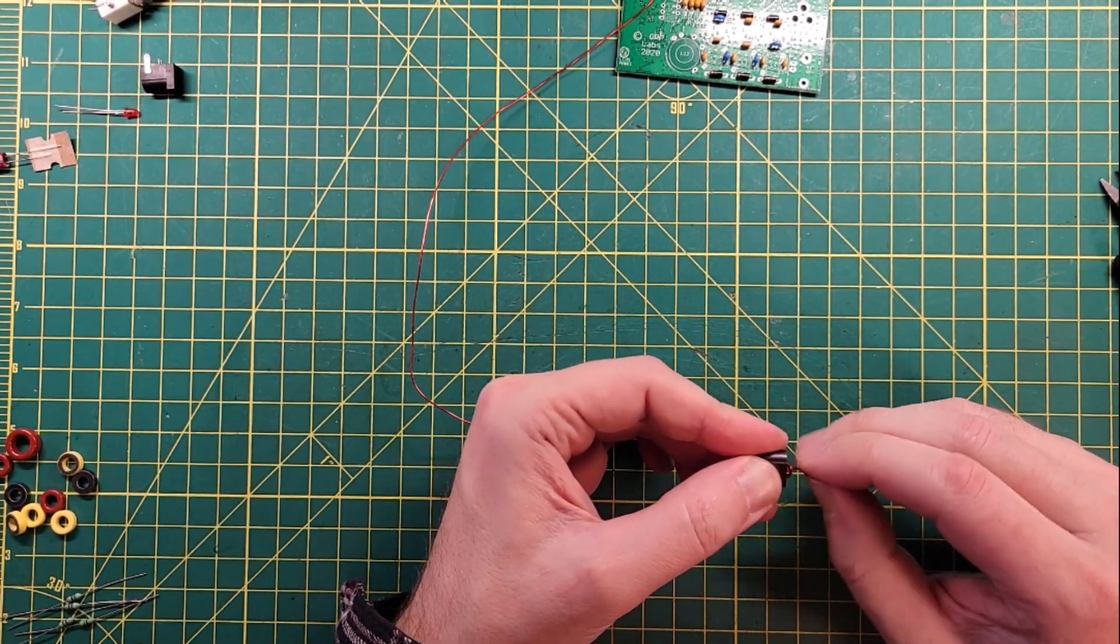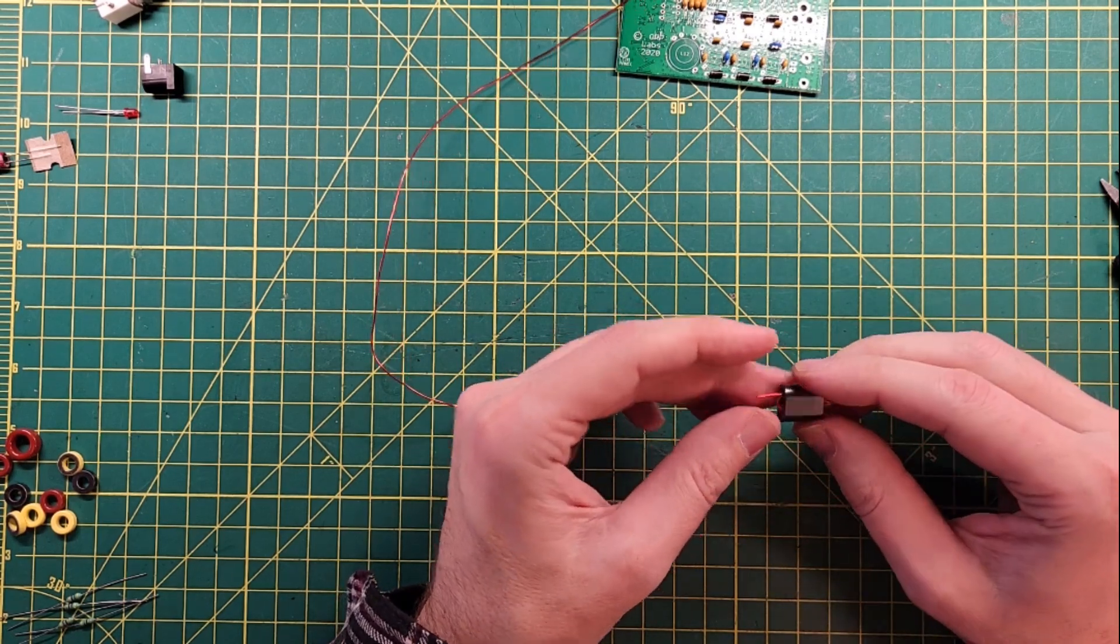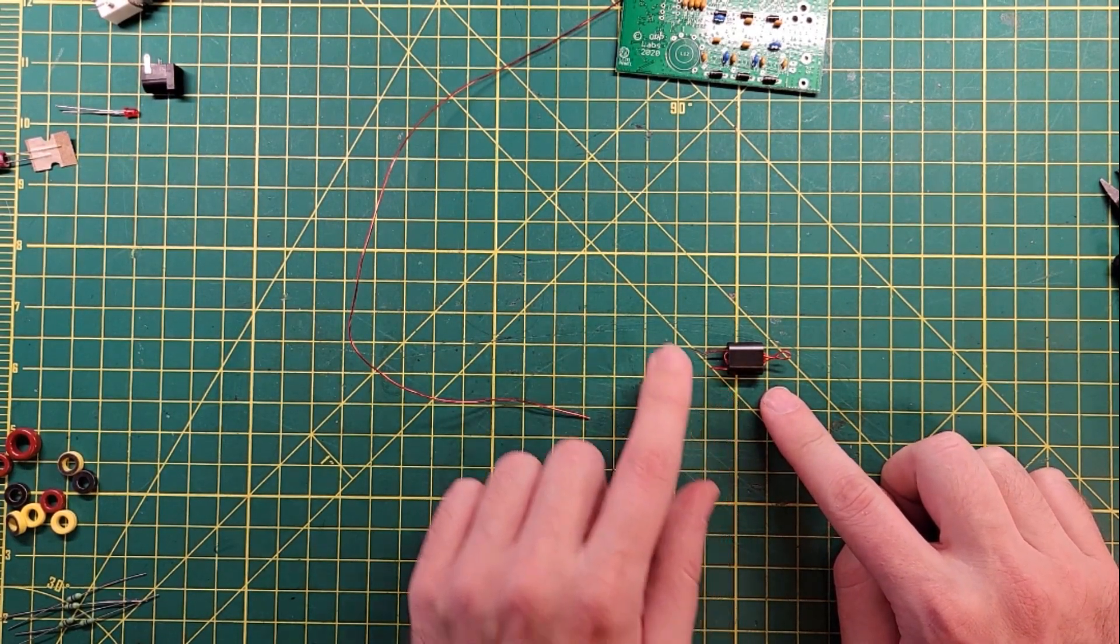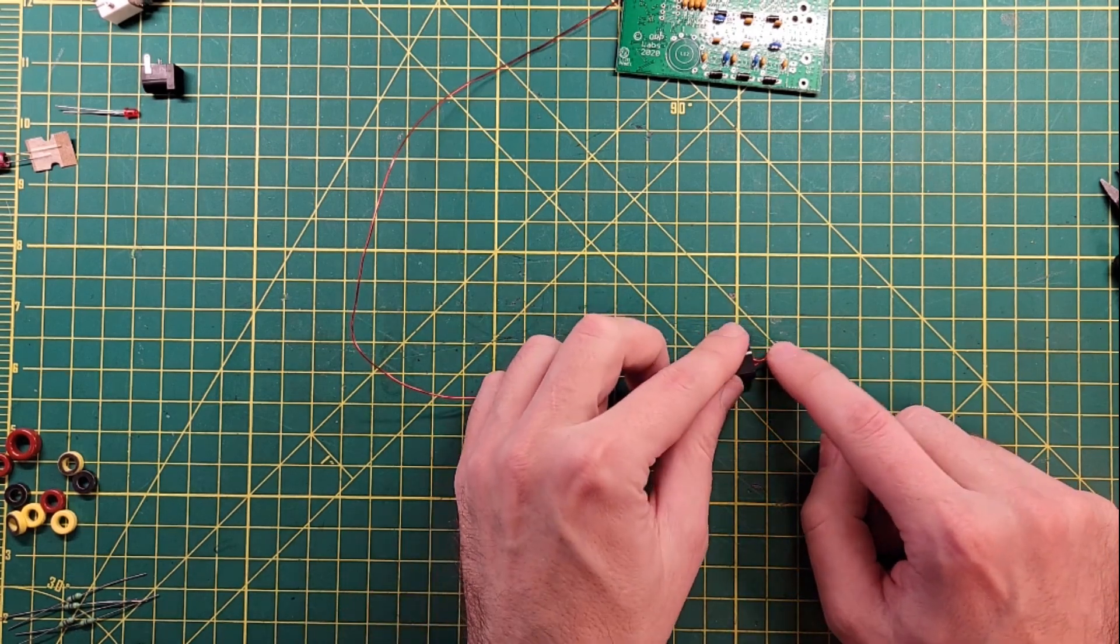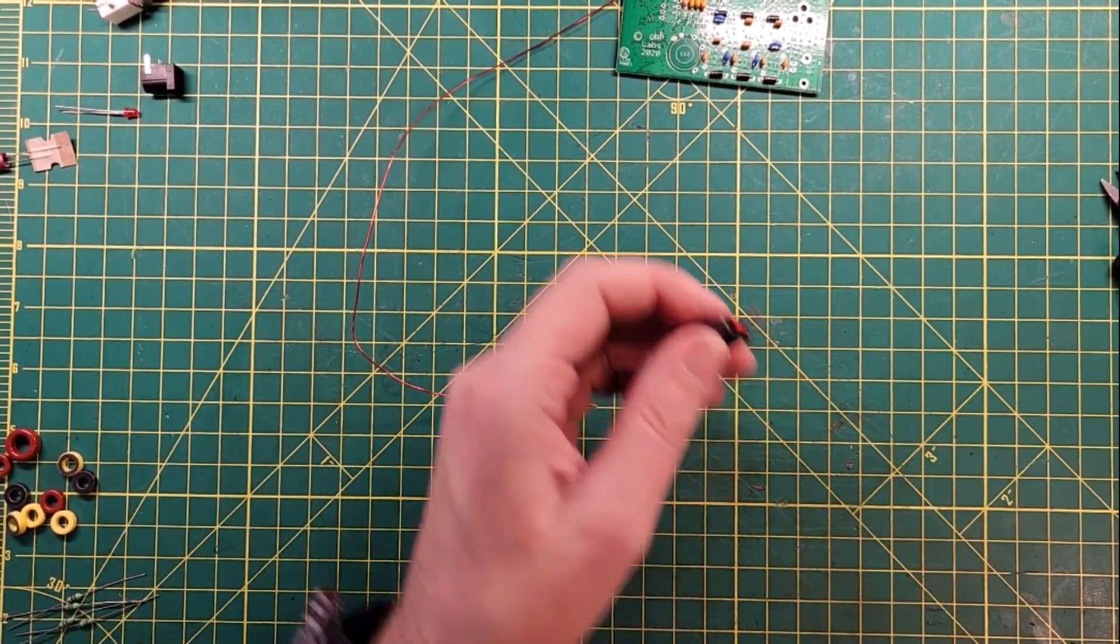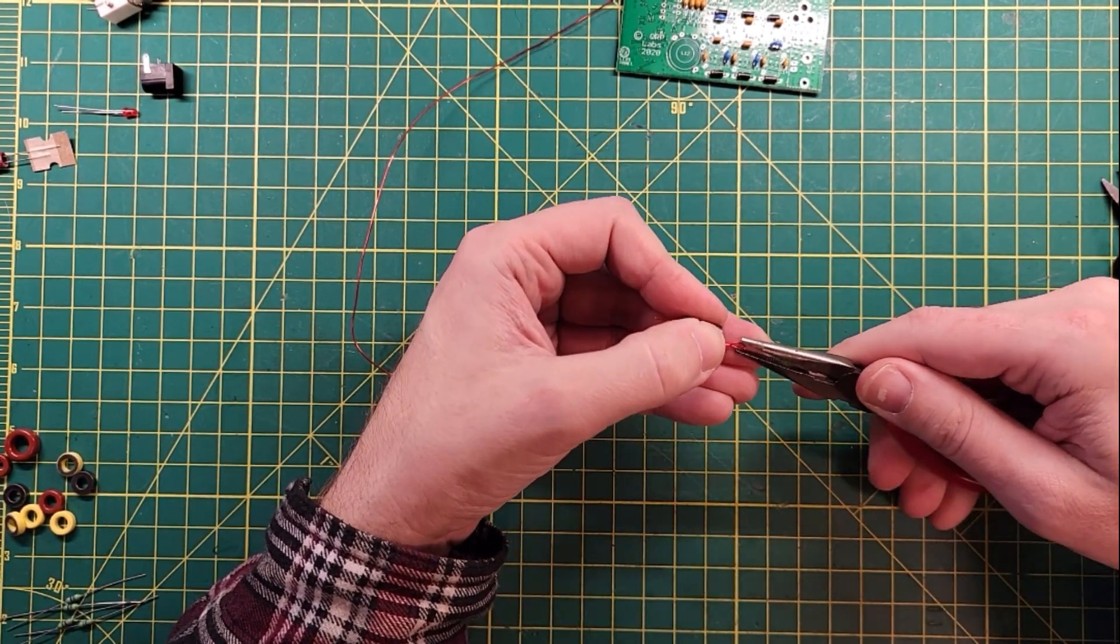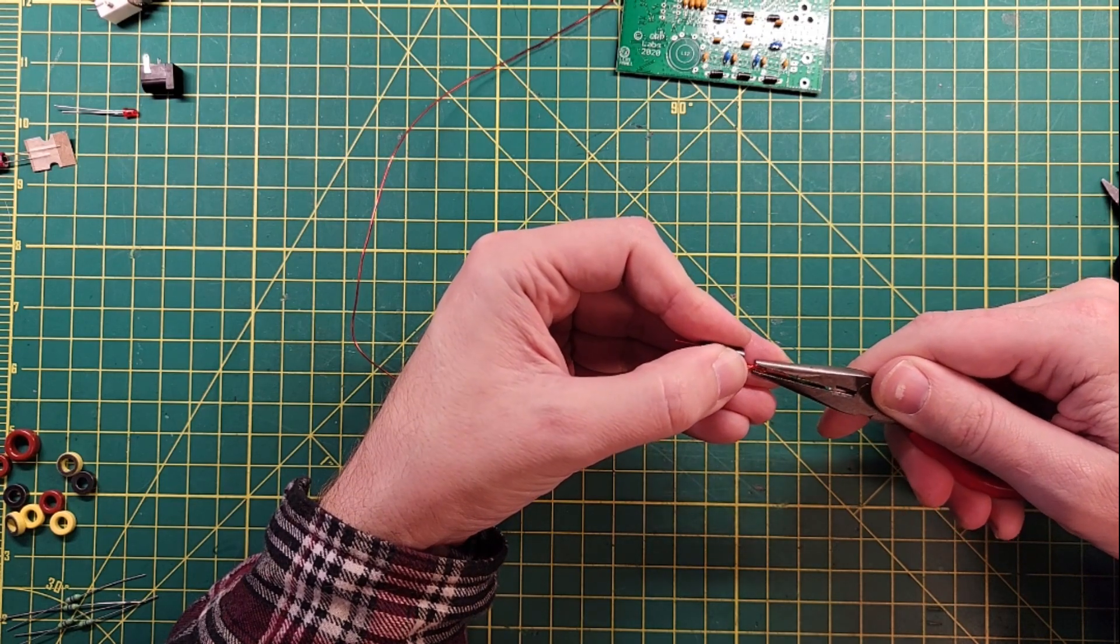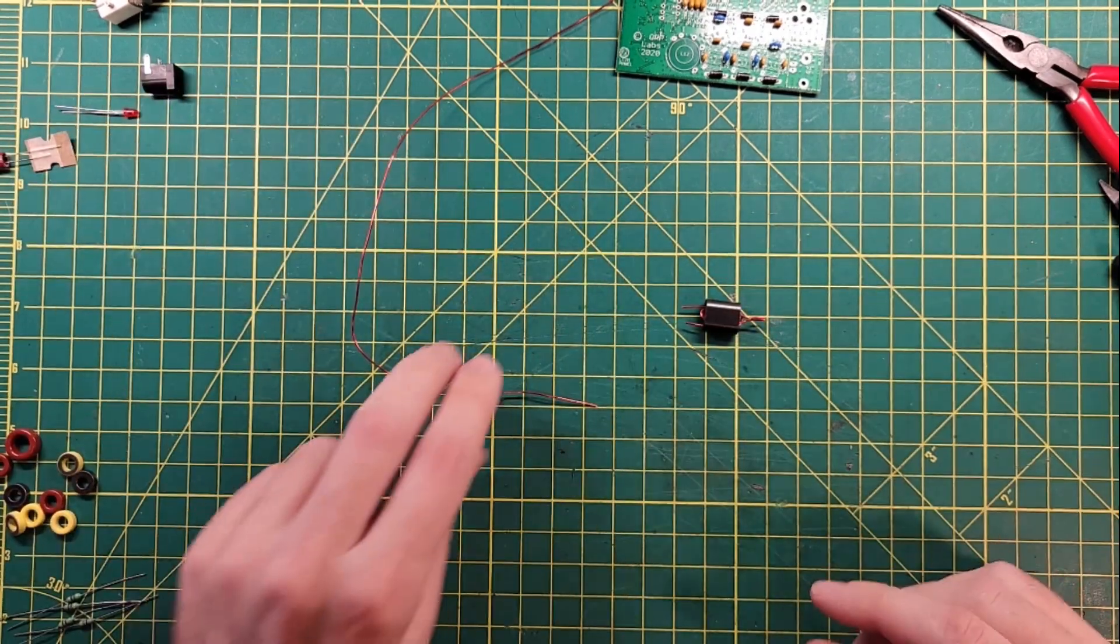And then pinch this together here, so that you don't get confused in the future. So we've got, this is your primary winding on your toroid, and you've got one in, one out, and one center tap. That's what you should end up with here. And then go ahead and pinch this together, so that you can tell that it's not one of the loops in our future setups.